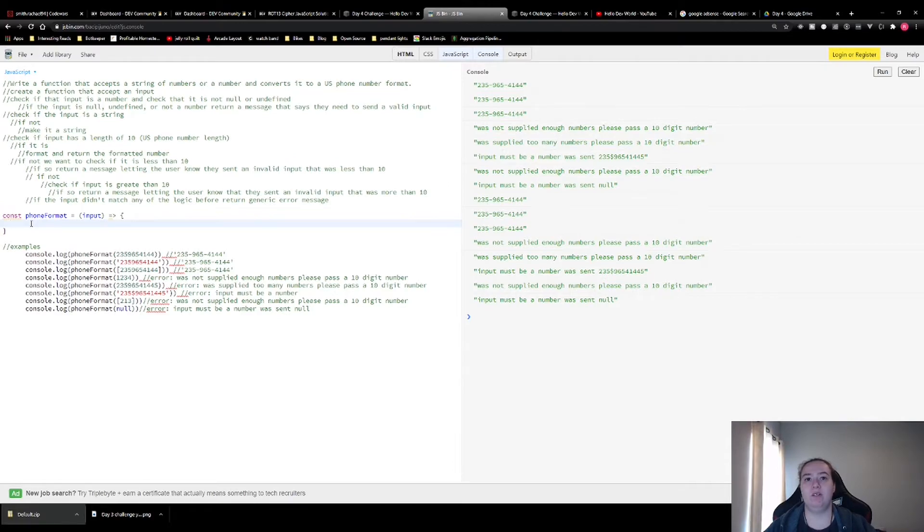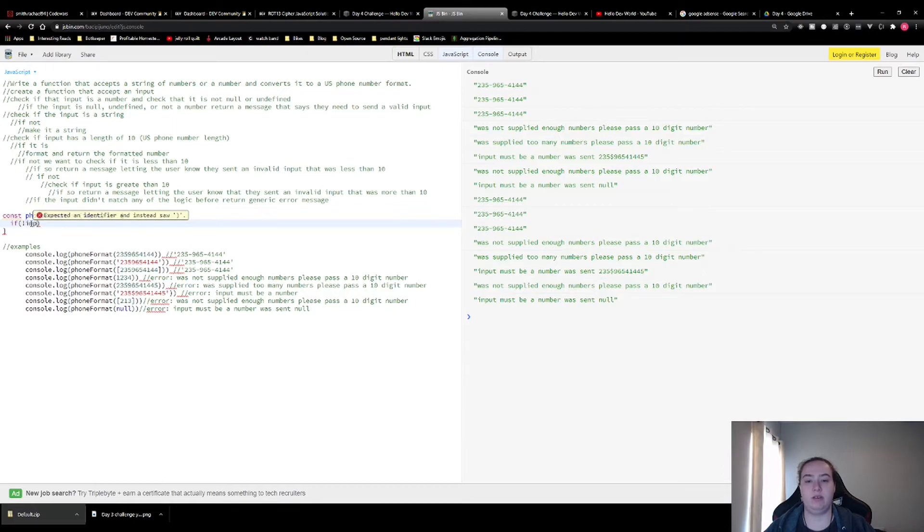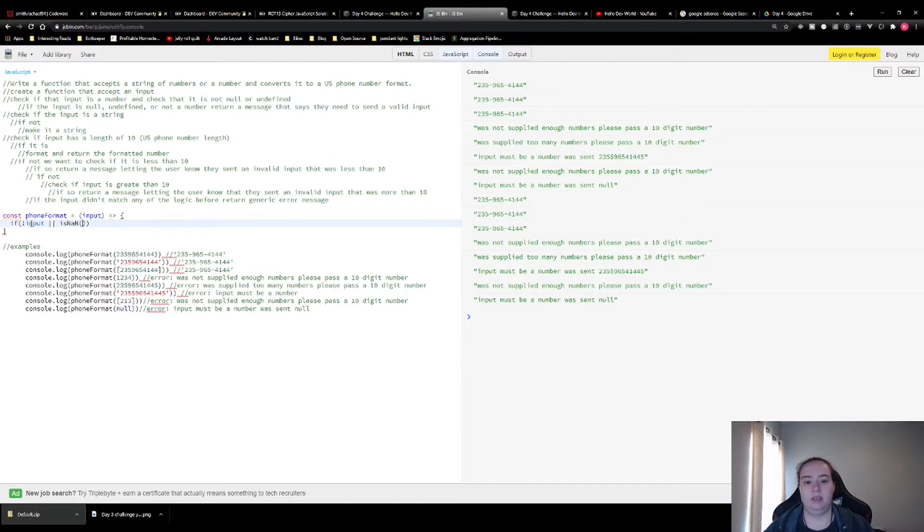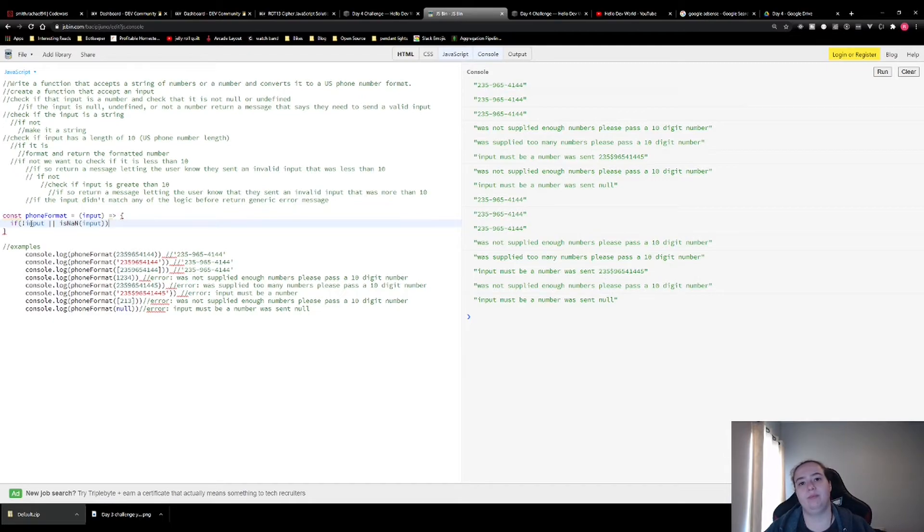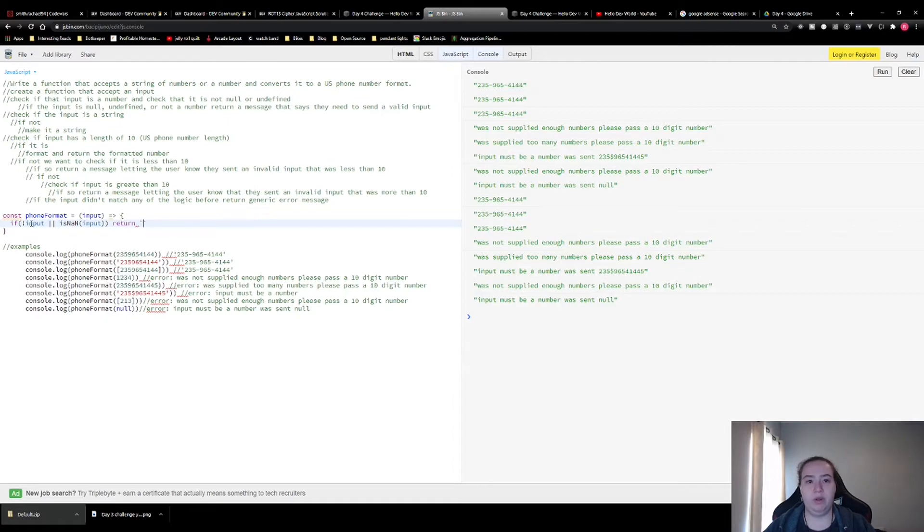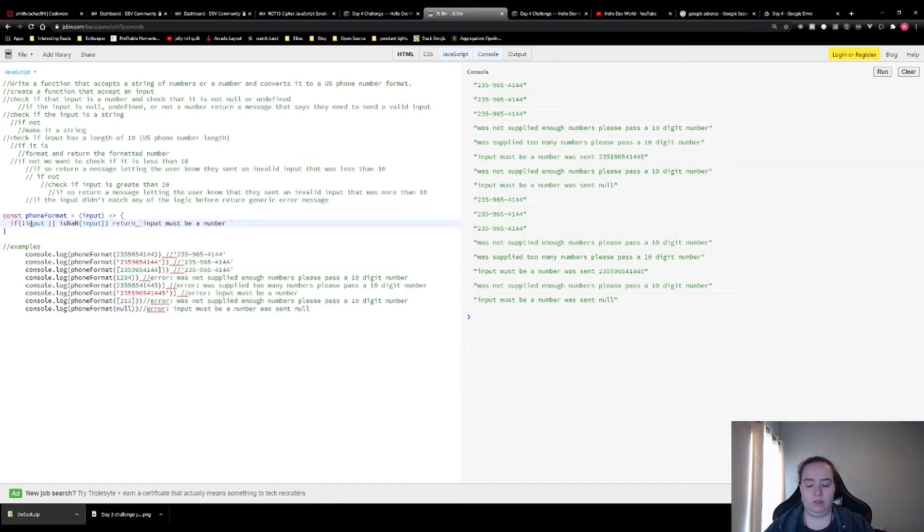And first we're going to check if that input is not null or undefined. So not input. That it is not a number. And these are both built in, isNaN is a built in function into JavaScript. If you don't know what that is, I'll put a description link down below. If this is true, we want to return input must be a number was sent.